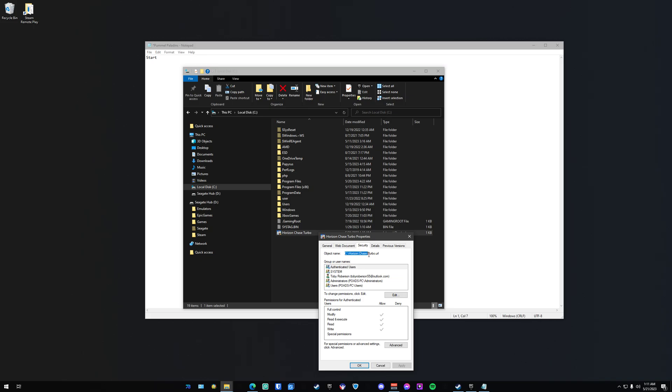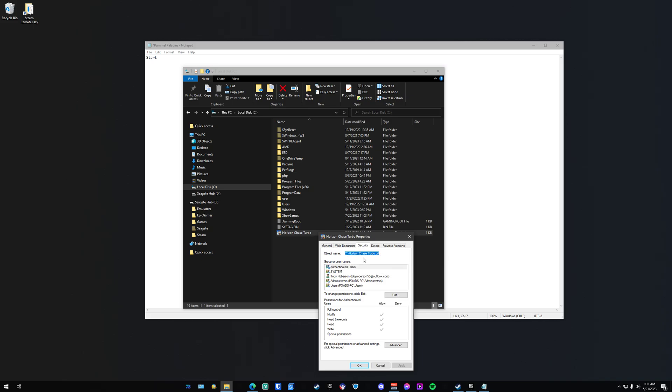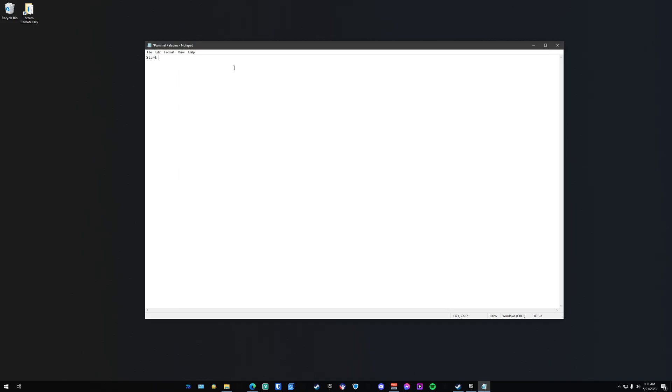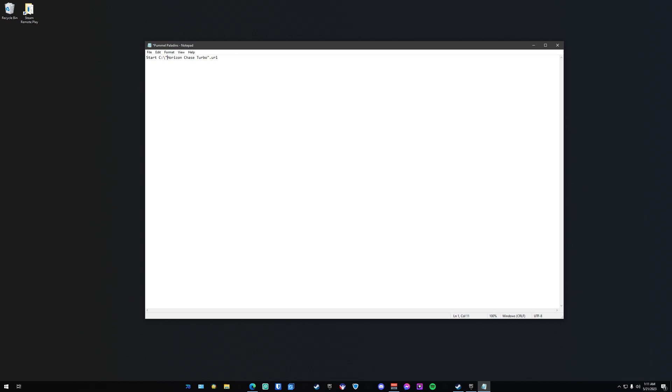And then every single other step that I just showed you before, like adding the quotation marks, building the EXE, and starting the game, it's all the same.